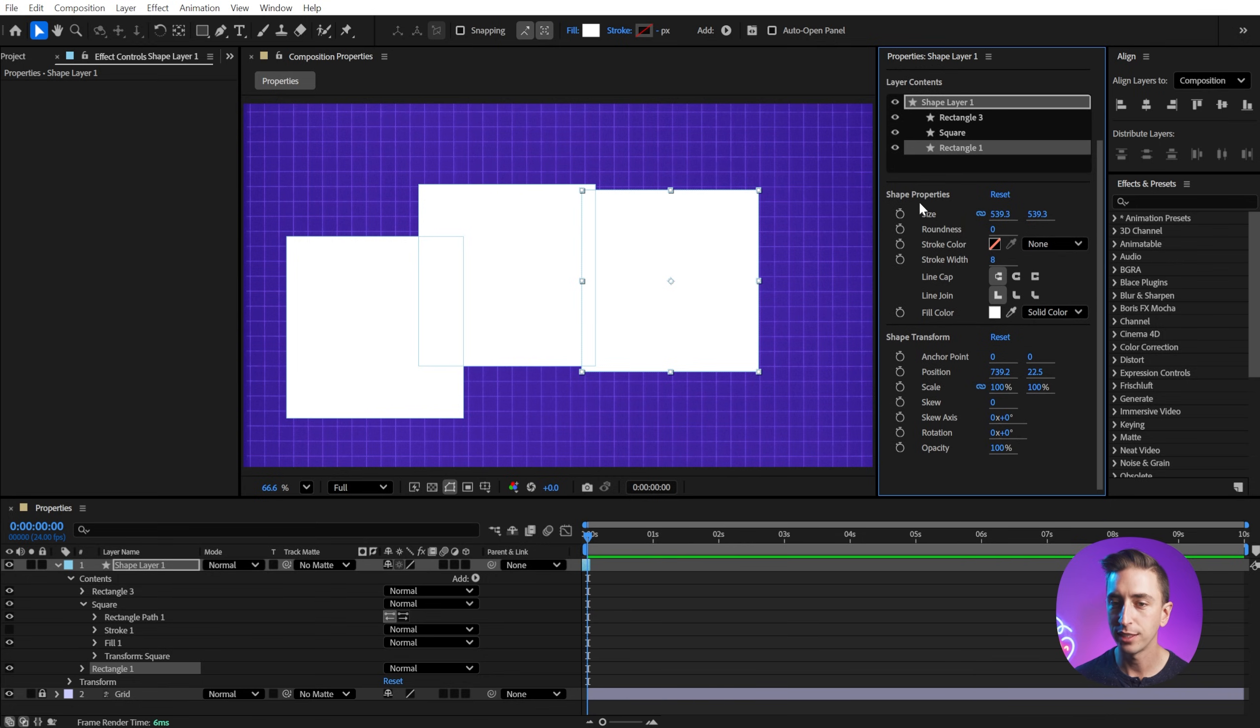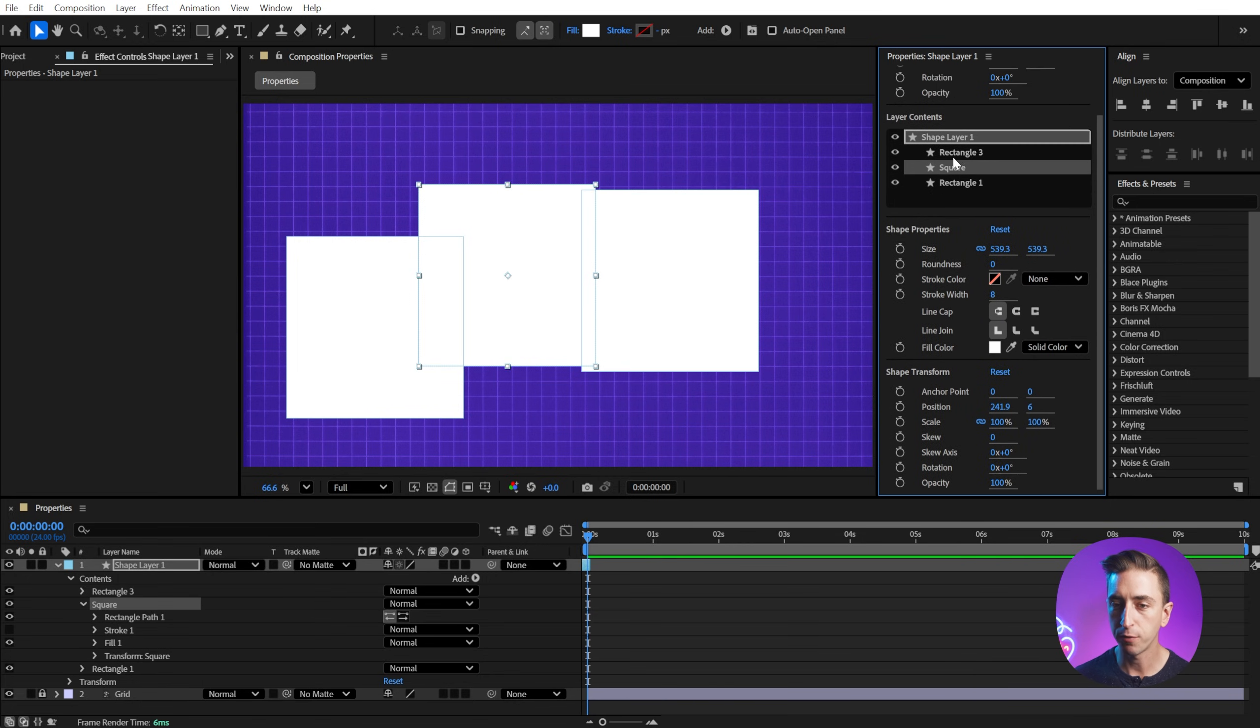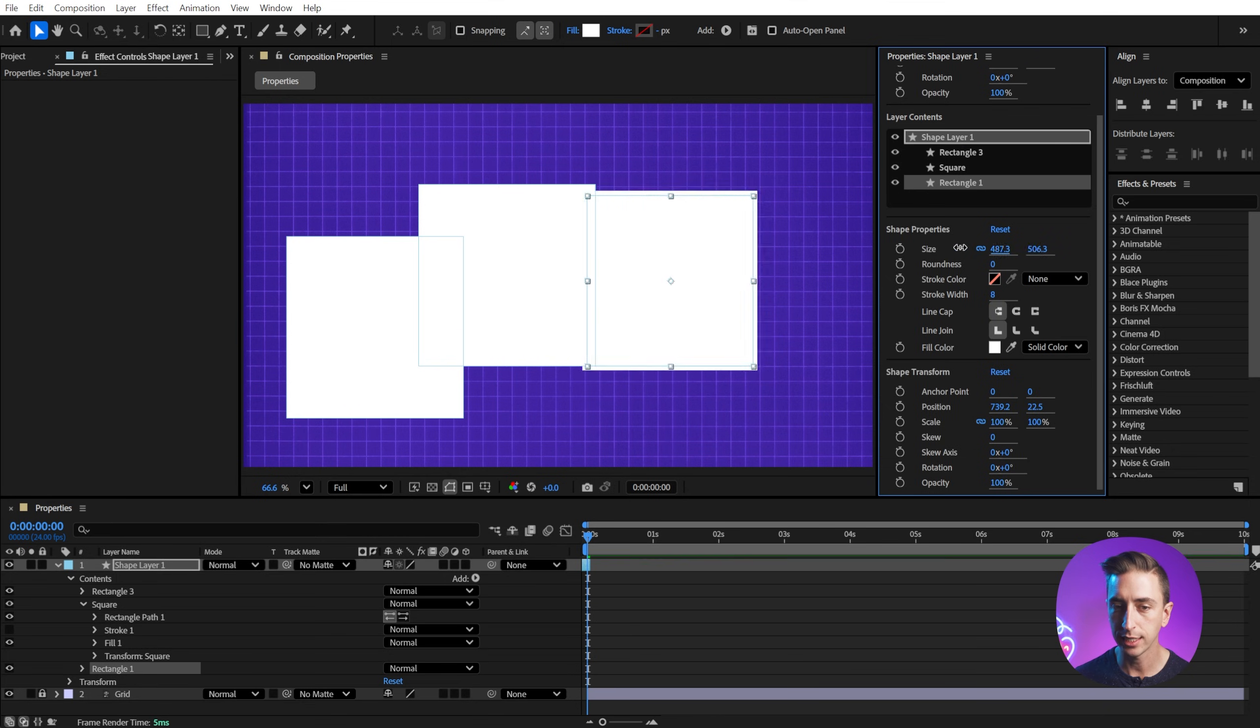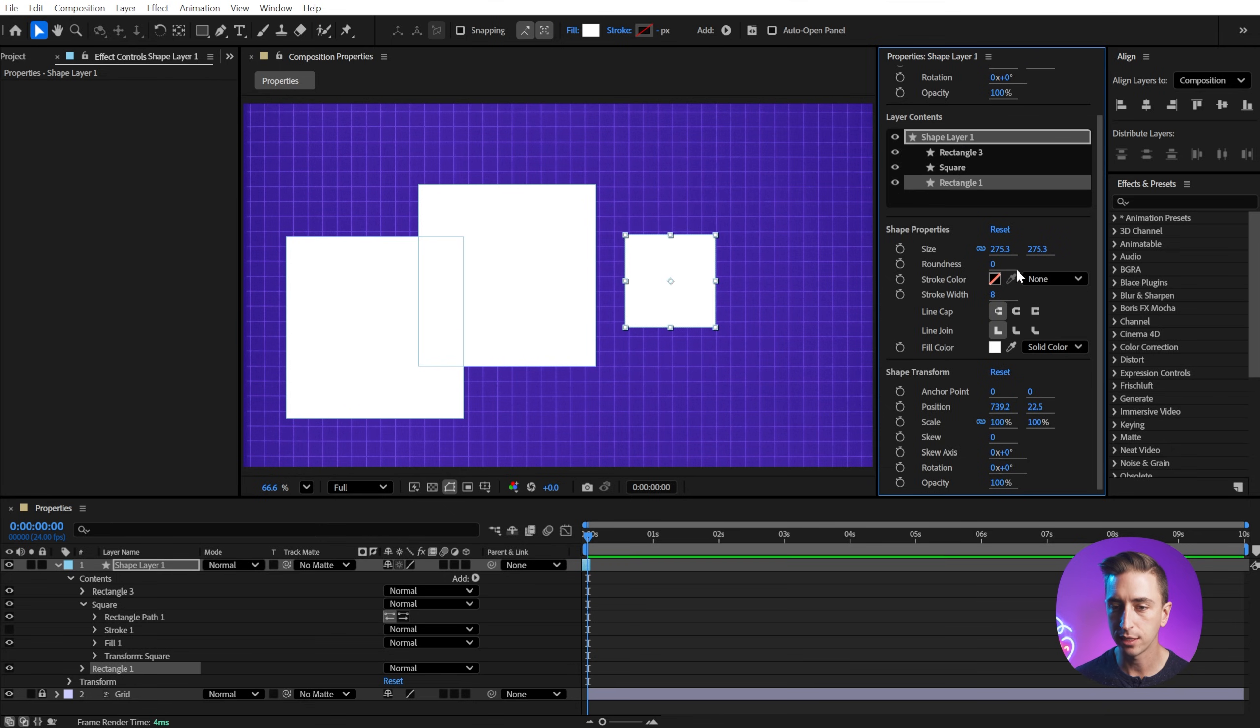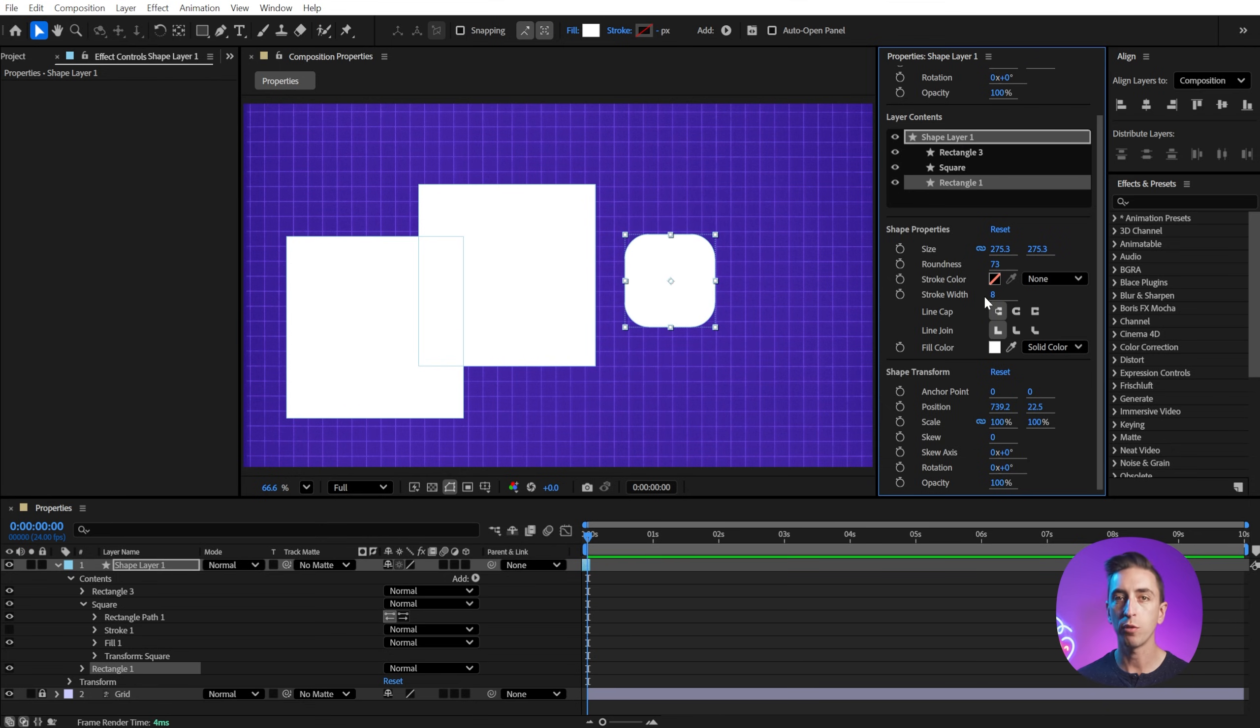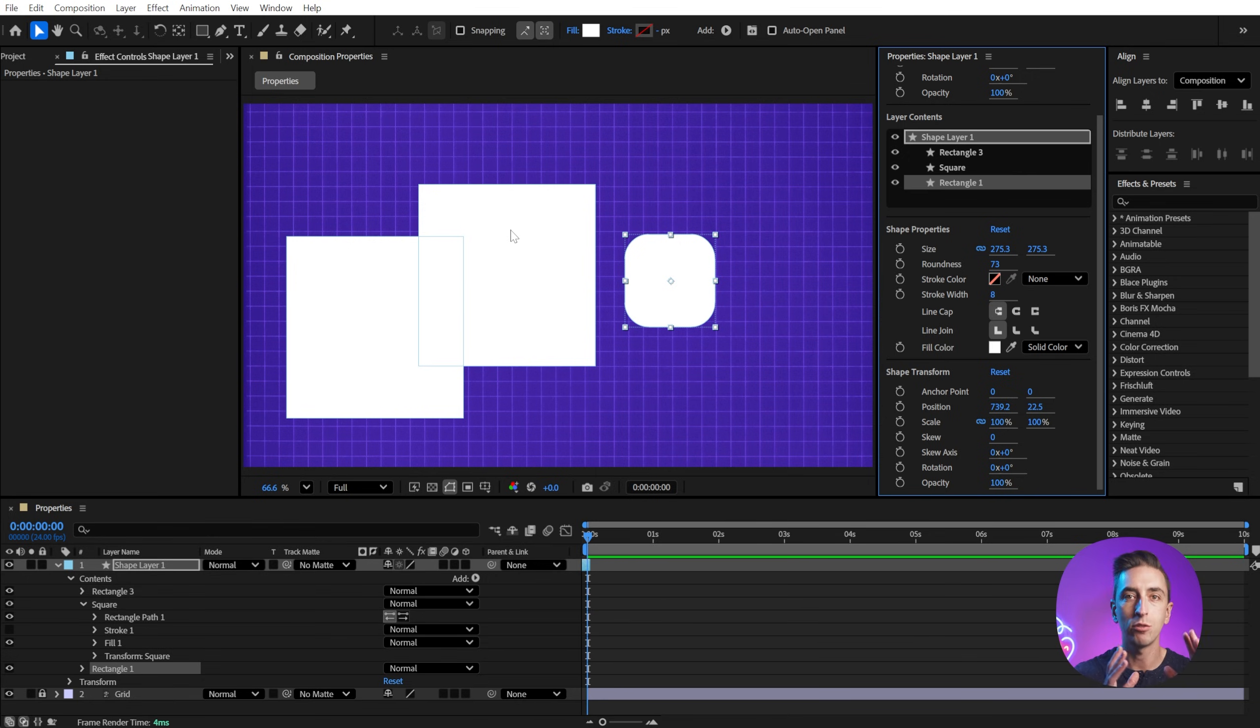You can also expand this if you have complex shape groups with lots of objects in here. But then after the layer contents, we have shape properties. So this is for the specific shape that you have selected. I can size this up or down, change the roundness and these properties reflect whatever type of shape that you're working with. Each parametric shape has unique controls.